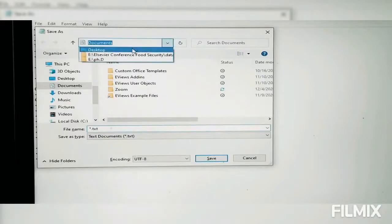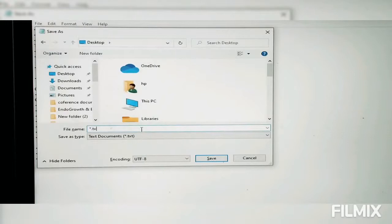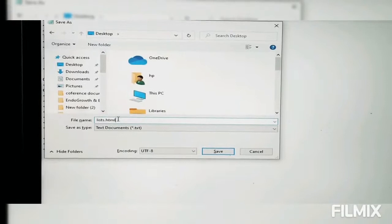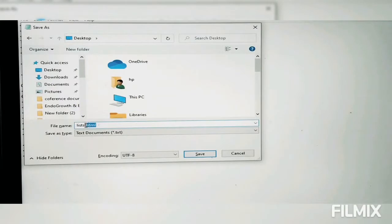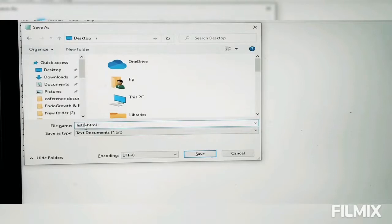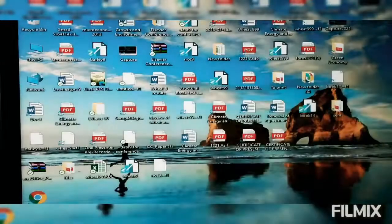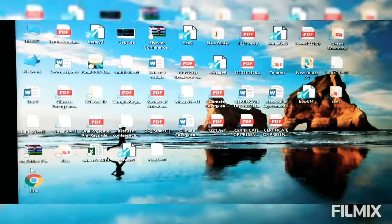I'll save it to my desktop and name the file 'lists.html'. I always repeat in every HTML tutorial — please don't forget to add the .html extension. If you give a space or forget this extension, your website will not be recognized as an HTML file. Now it's saved on the desktop.